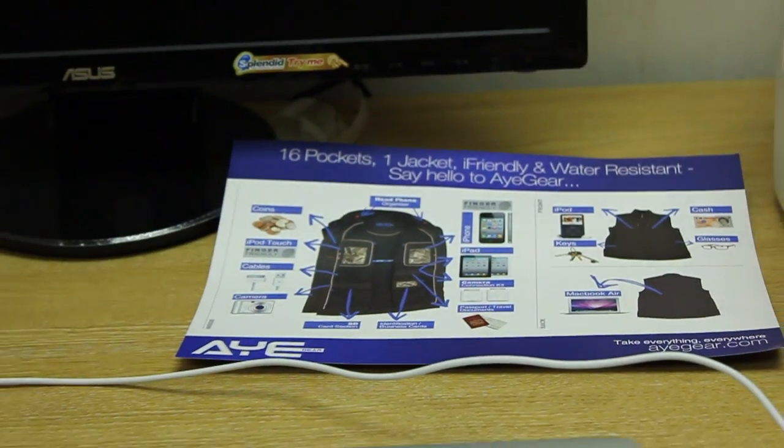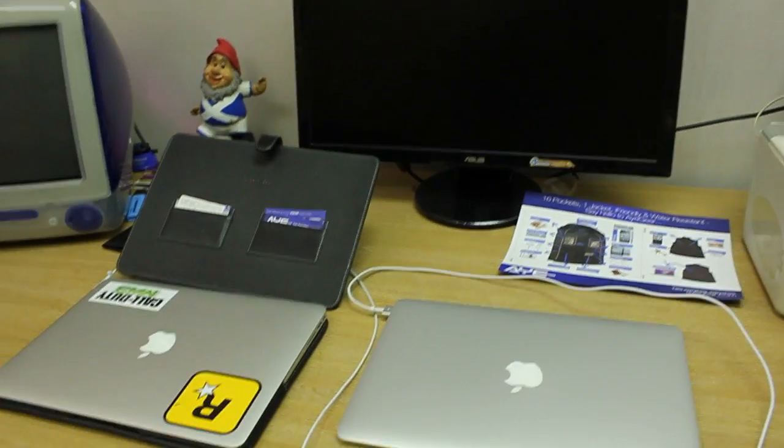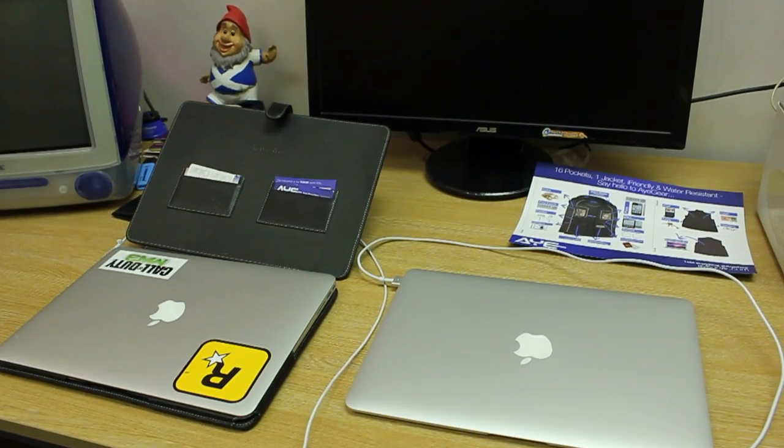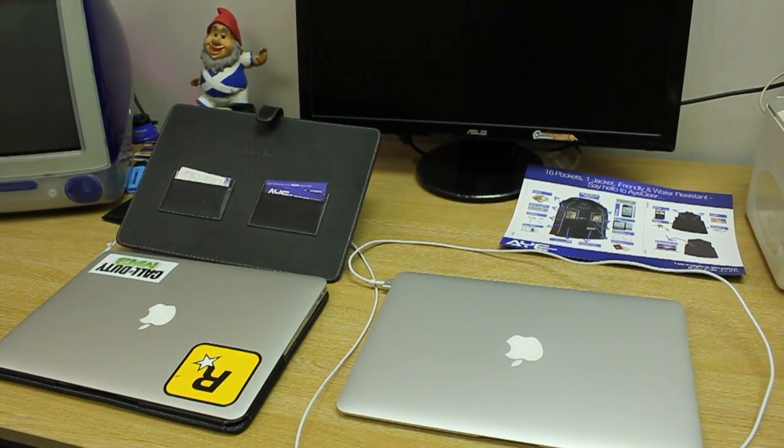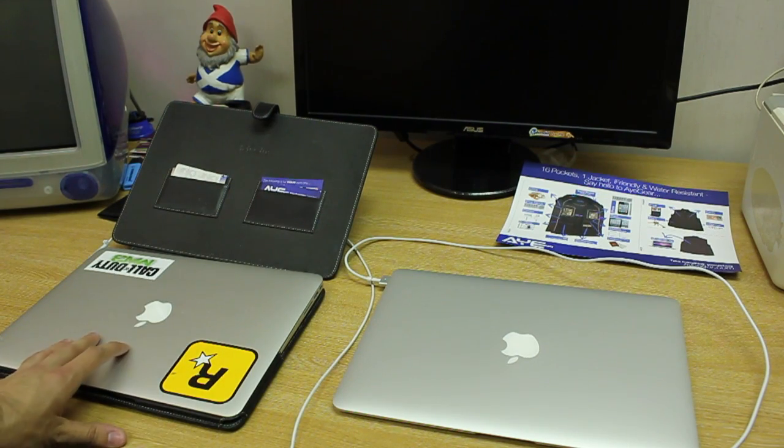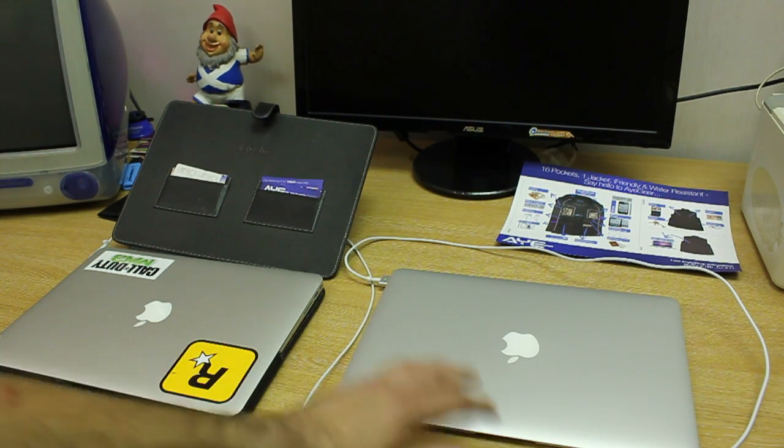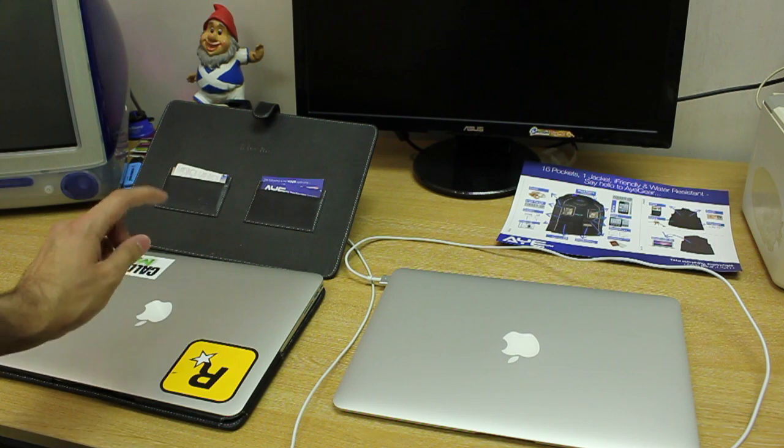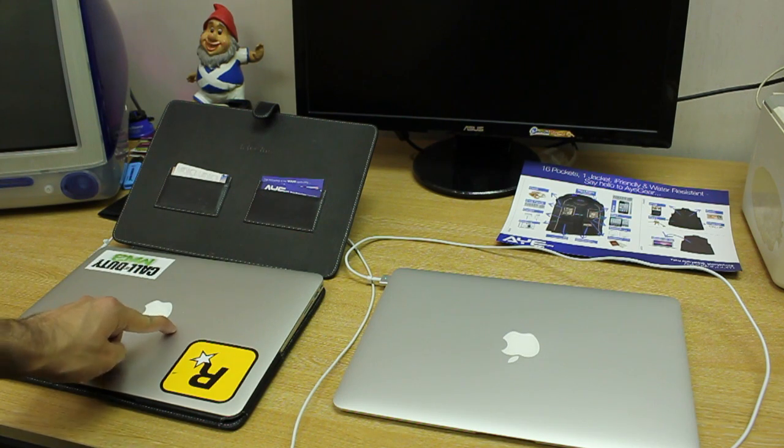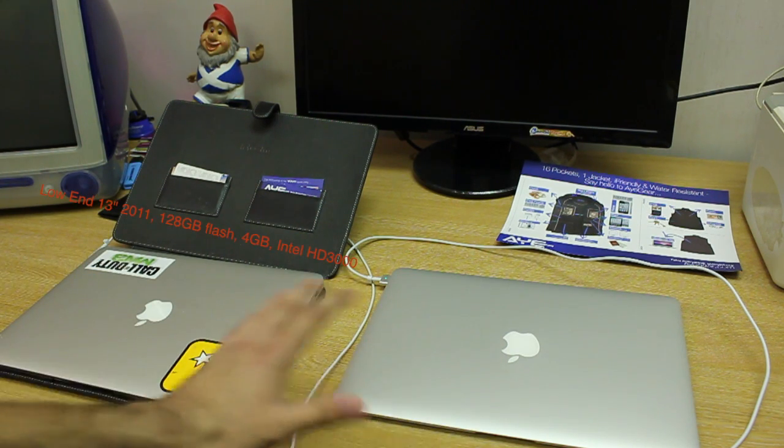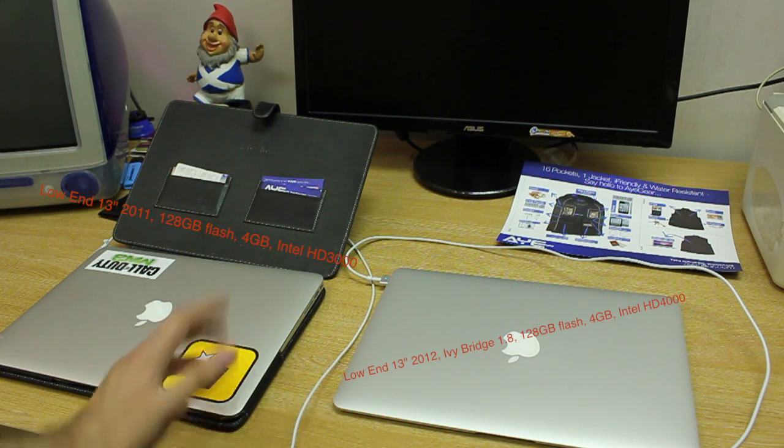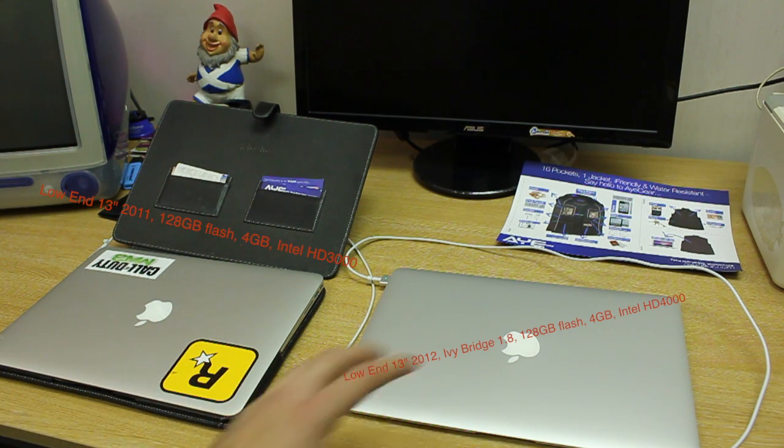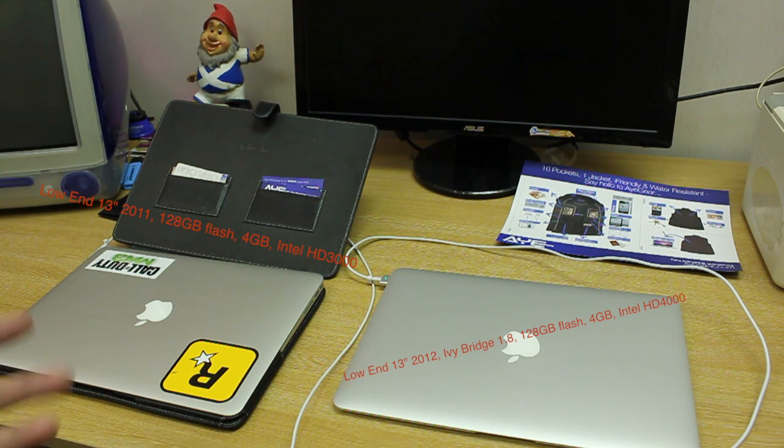Alright ladies and gents, how are you doing today? In this video, as you can probably now tell, I'm going to do a speed test between the old MacBook Air versus the new one. By old, I mean 2011 and 2012. Both are the low-end 13-inch, and the specs of the new one should be appearing on the screen.